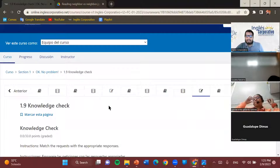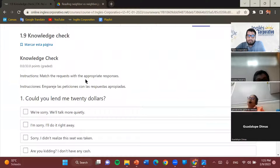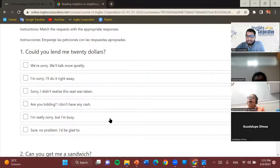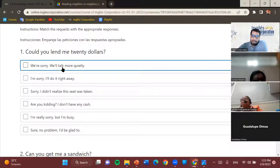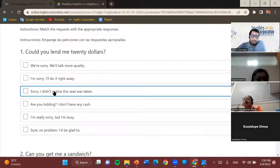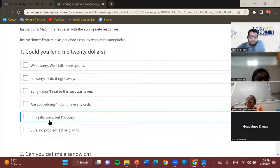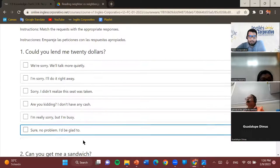Moving on, this is section 1.9. The instruction says: match the request with the appropriate responses. I'll read all the possible responses once since they apply to all questions. The options are: 'We're sorry, we'll talk more quietly.' 'I'm sorry, I'll do it right away.' 'Sorry, I didn't realize this seat was taken.' 'Are you kidding? I don't have any cash.' 'I'm really sorry, but I'm busy.' 'Sure, no problem, I'll be glad to.'